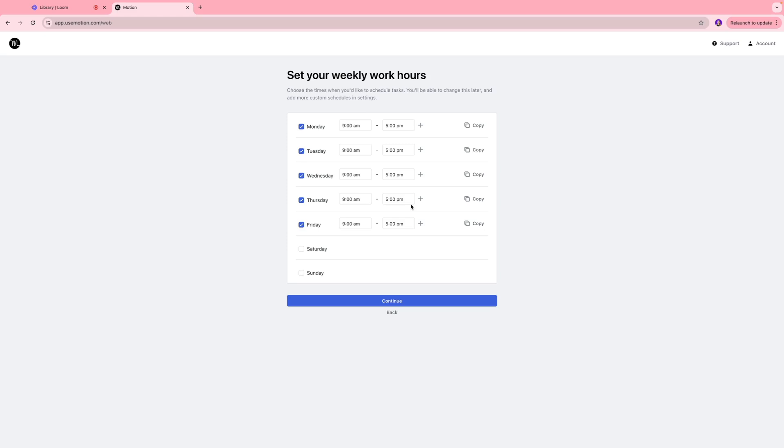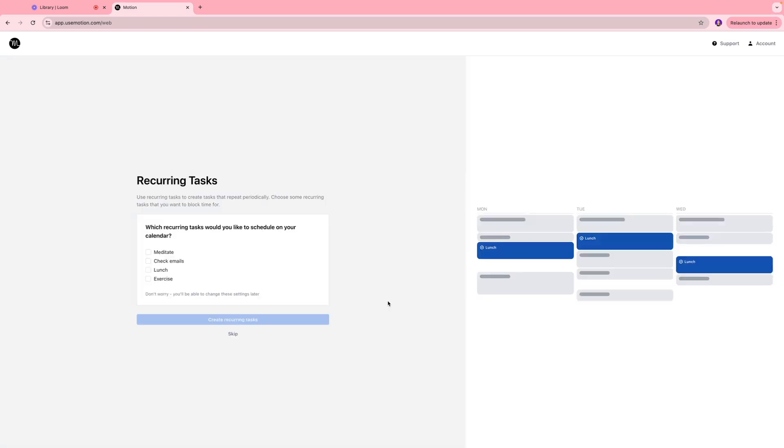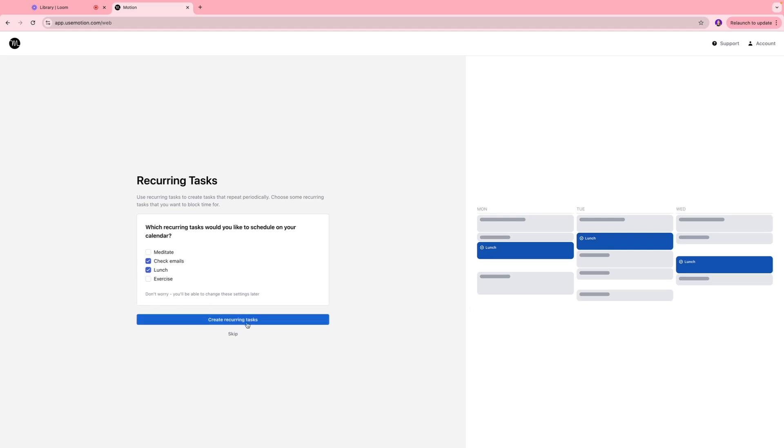I'm going to click continue. Then Motion is asking which recurring tasks would you like to schedule on your calendars. One of the things that I do every day is lunch and also checking my emails. These two things are quite mandatory so I'll select that and I'll click create recurring tasks.